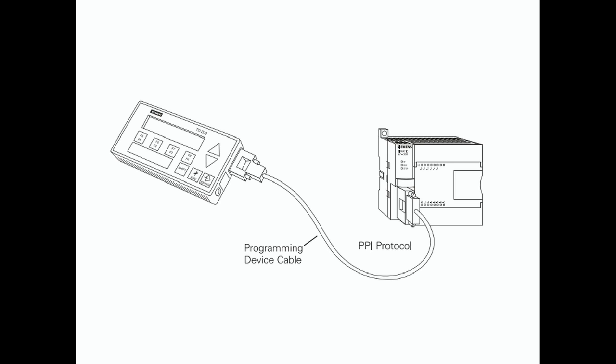Connecting External Devices TD-200. The S7200 programming port can be used to communicate with a variety of external devices. One such device is the TD-200 text display unit. The TD-200 displays messages read from the S7200.